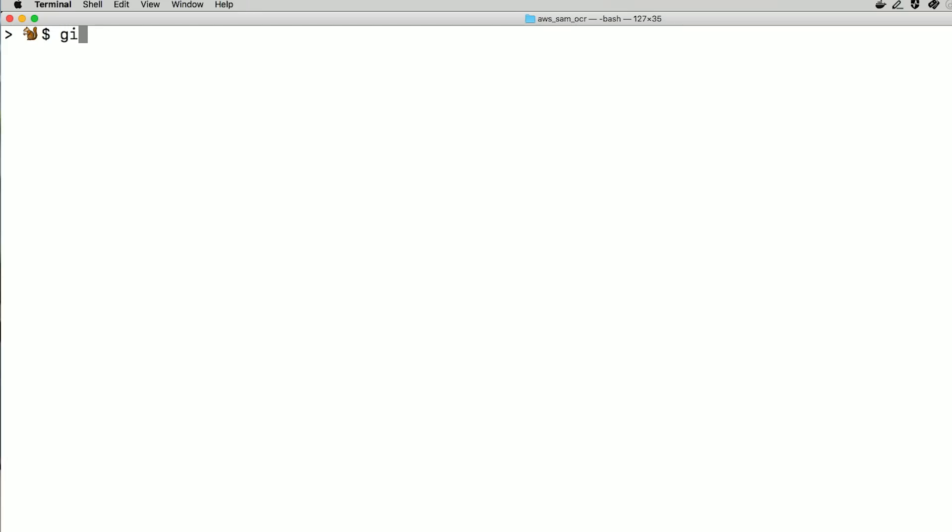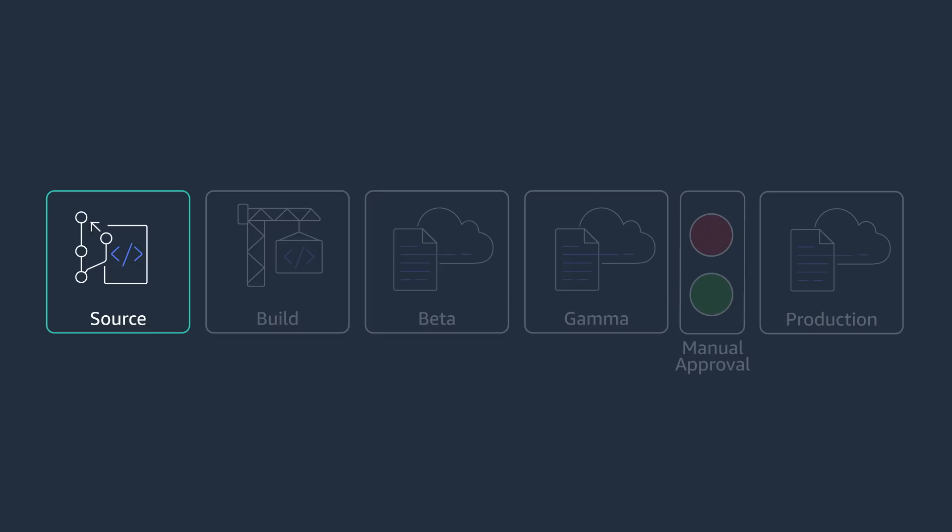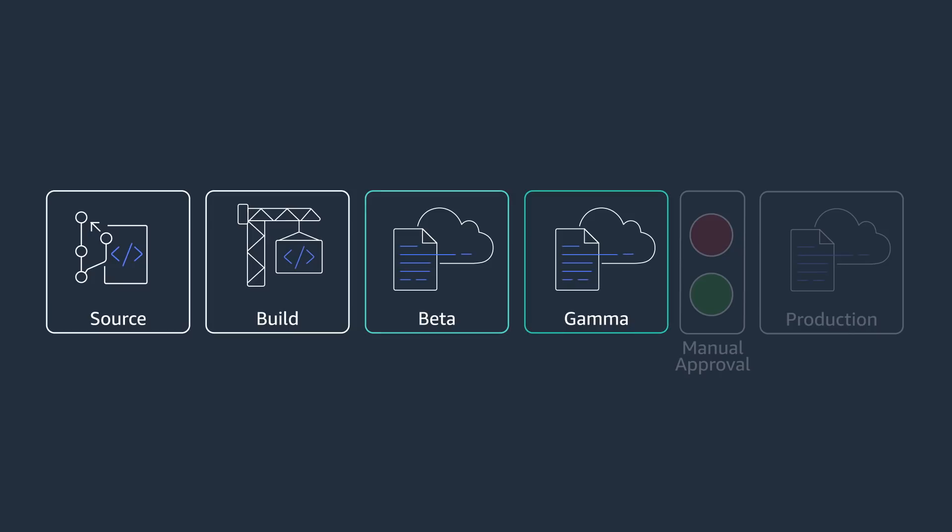The pipeline we created gets triggered by new git commits pushed to the master branch. Once triggered, it gets the latest source, starts a build, and then deploys it through the various stages. In a few minutes, you'll see your change moving through the pipeline and being deployed in two different stacks.